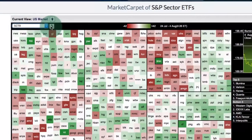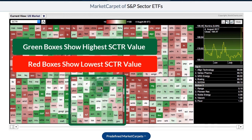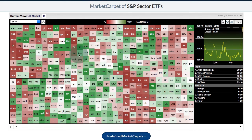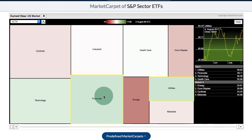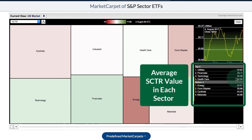If I click the delta button so it becomes unselected, we're in absolute mode — showing the absolute value of the SCTR for this particular day. We can see where the strength is: there's some green in financials, and where the weakness is: some red in energy. If you're not sure which sector something belongs to, use the arrow button at the top to go up or down a level. So we can see energy is red, financials are green. When you look at the top and bottom four on the right, that shows the average SCTR in that sector.